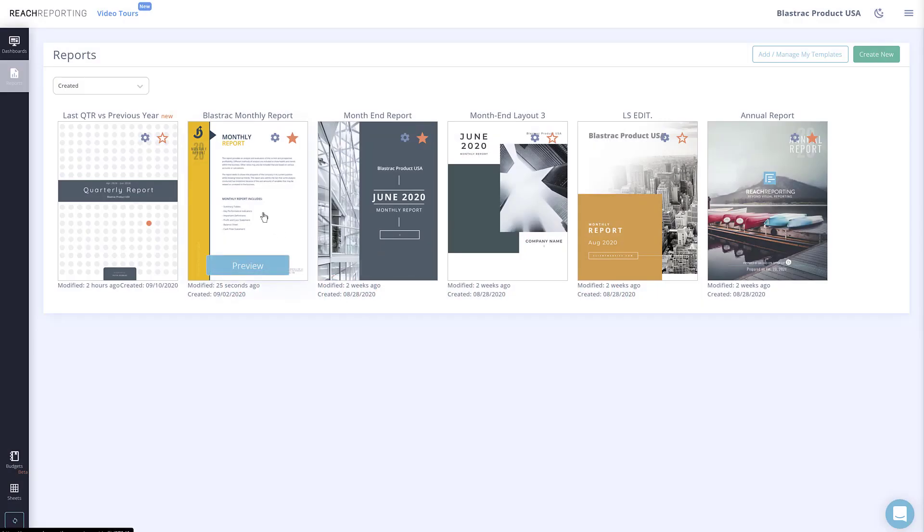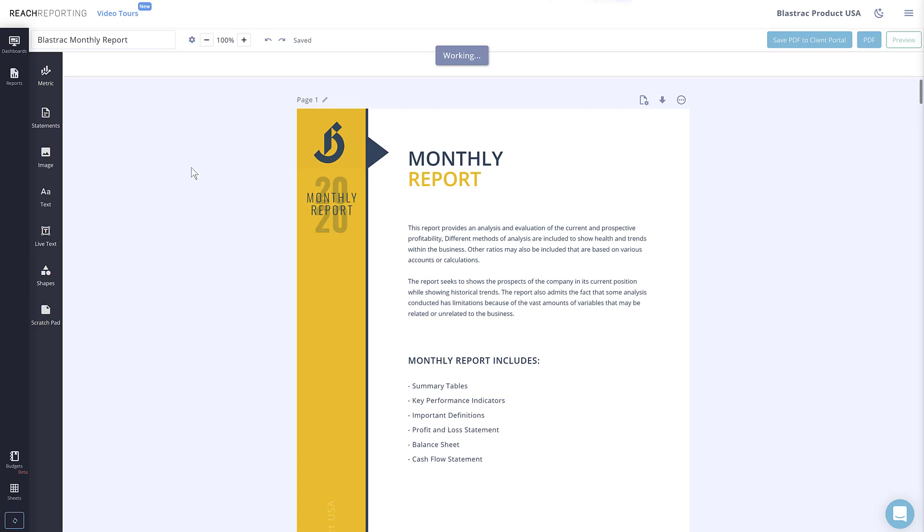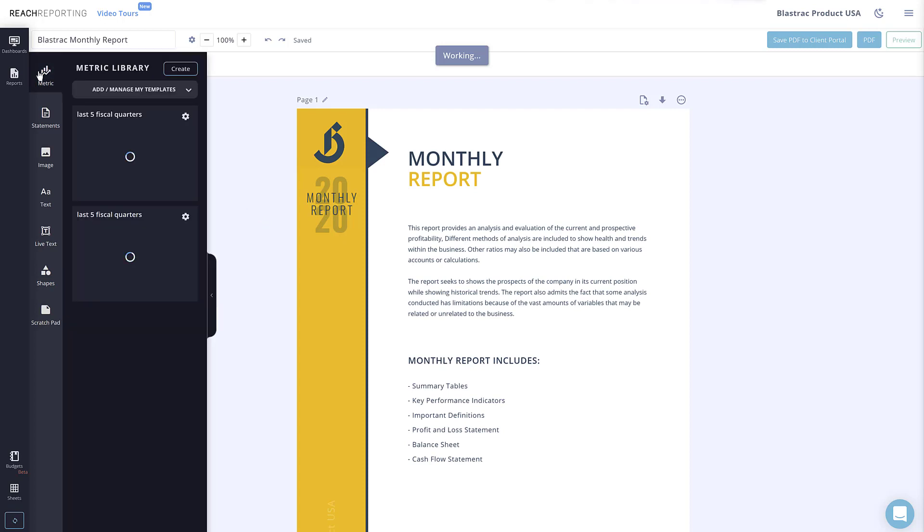Today we're going to go over a few of the different elements that you can add to your reports. First, let's open up a report. Once inside a report, you will see a list of different elements in the toolbar on the left.